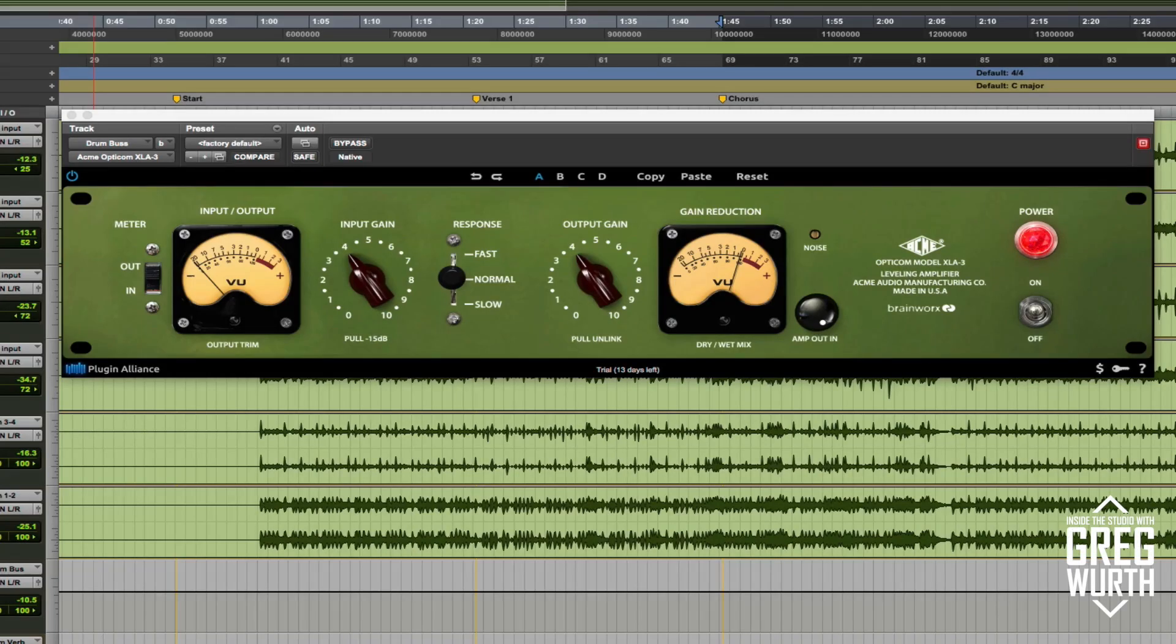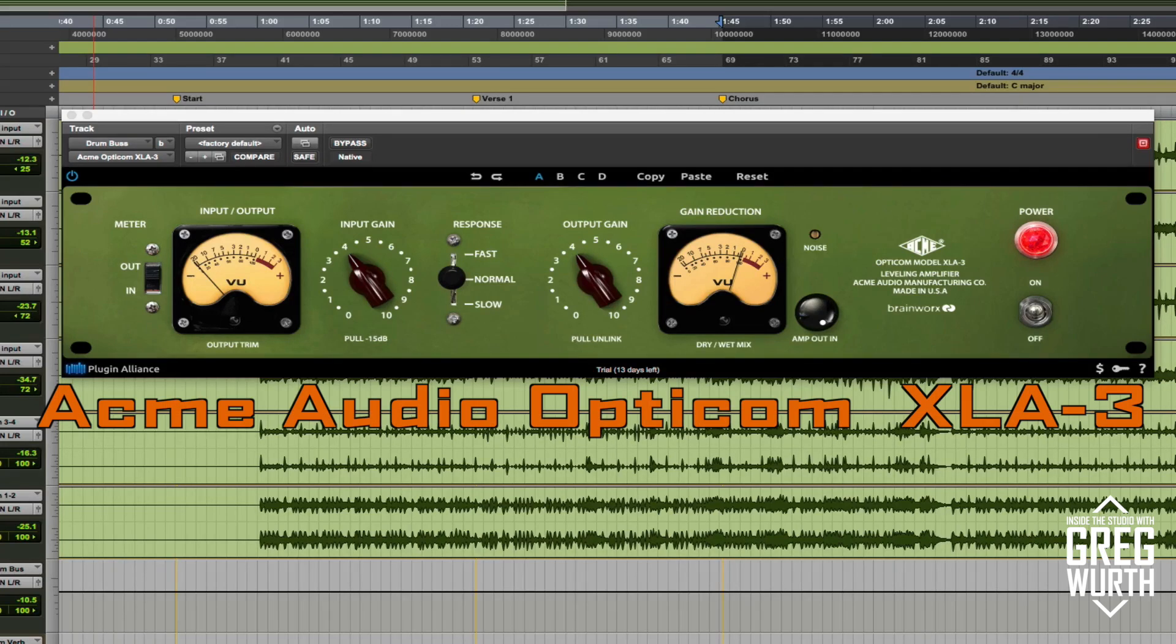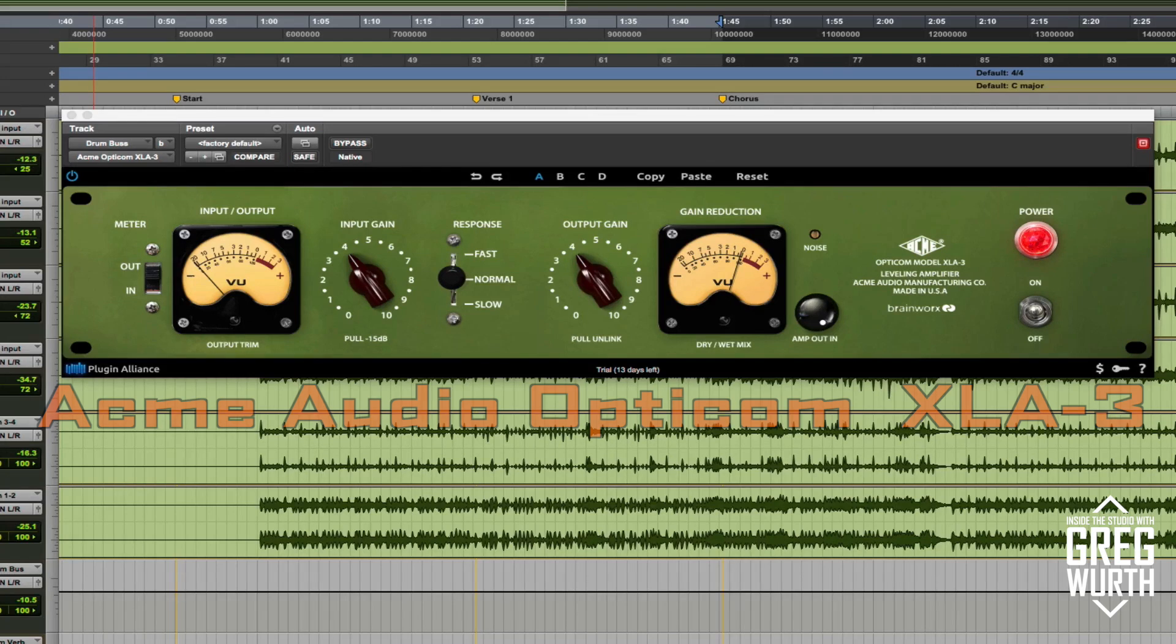Welcome to Inside the Studio with Greg Wirth. In this episode I'm going to demonstrate a new plugin from Plugin Alliance called the Acme Octacon Model XLA-3.